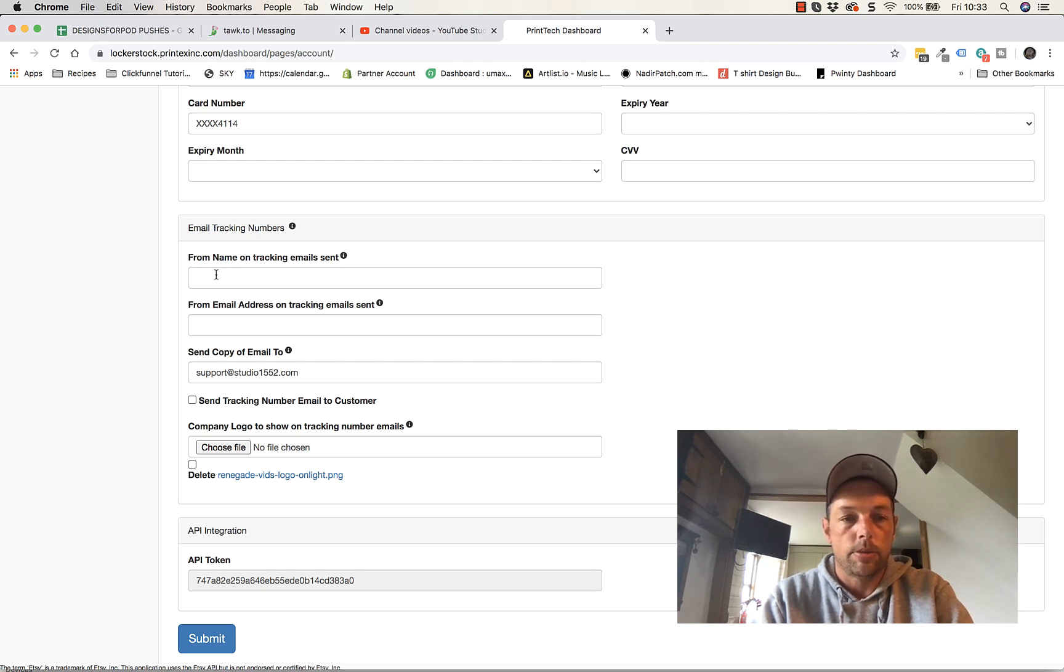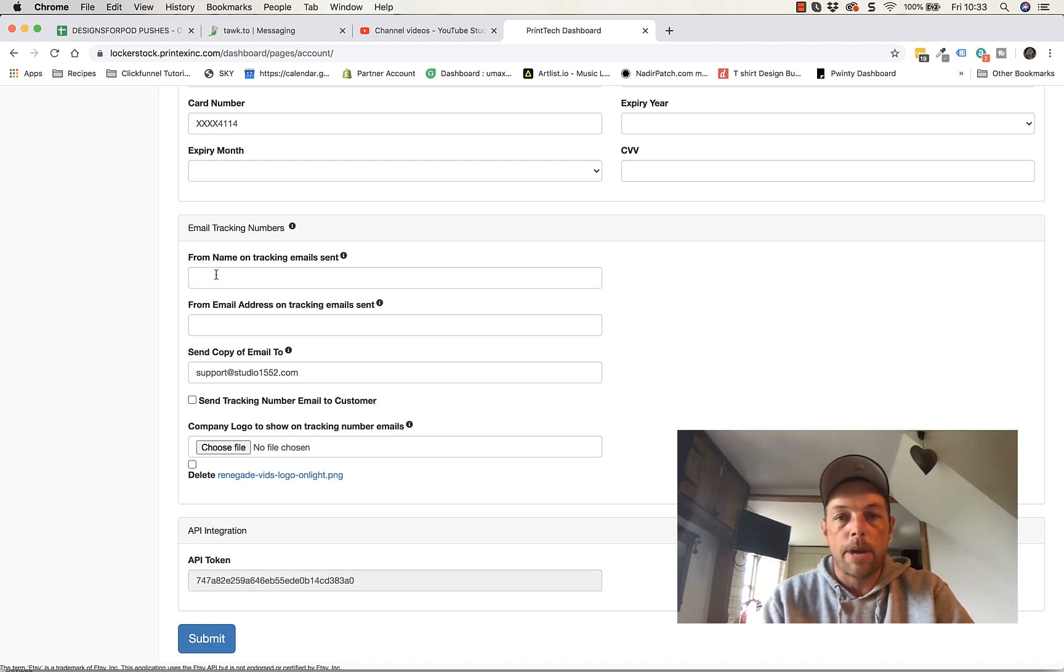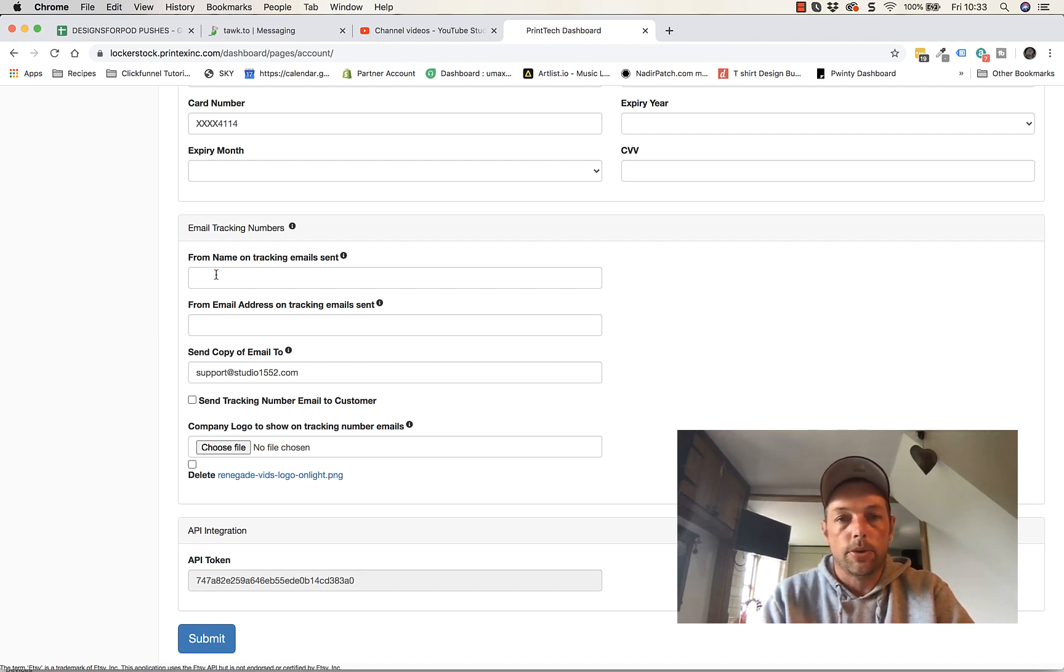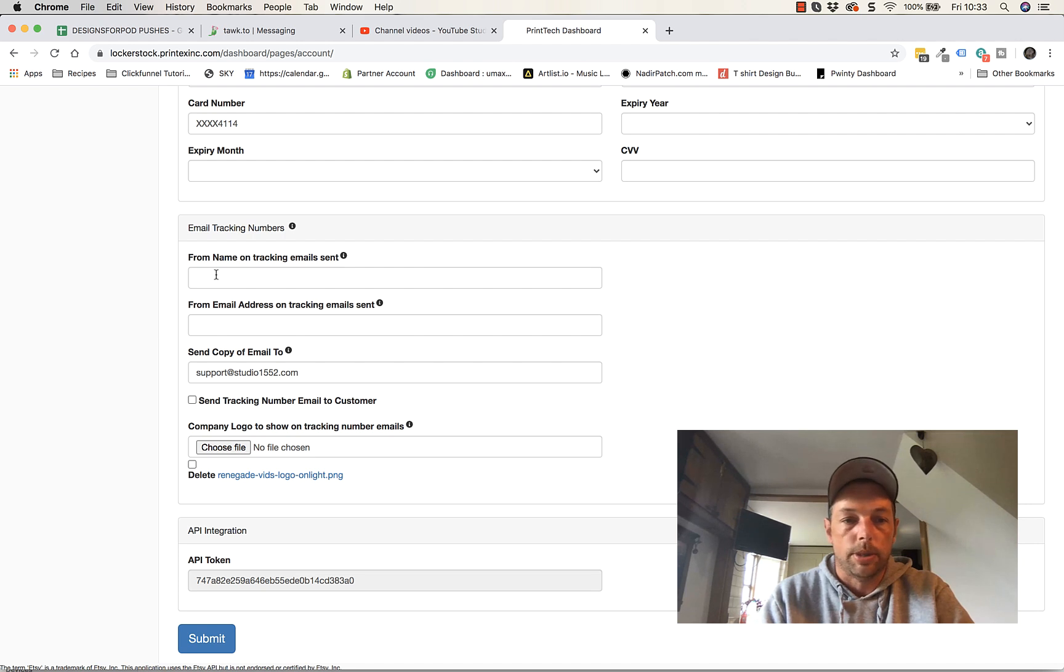From name, so this would be, you know, maybe for me, it might be Matt from Designs on Print On Demand, okay? So you might be Jane from the Perfect Print Store or something like that.